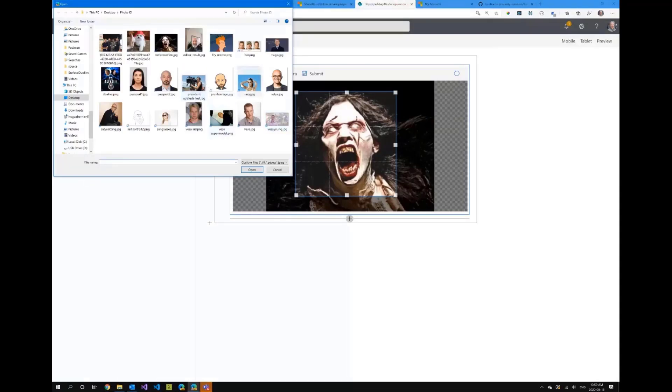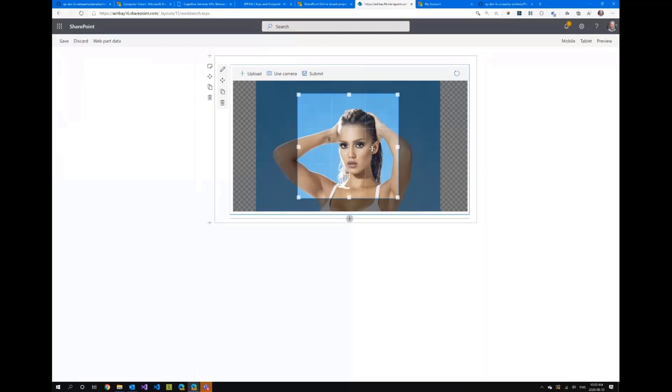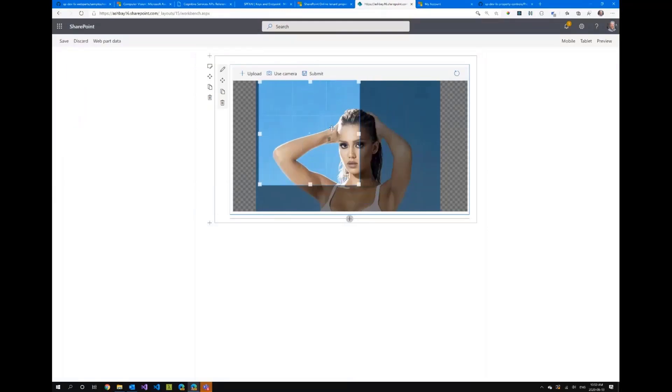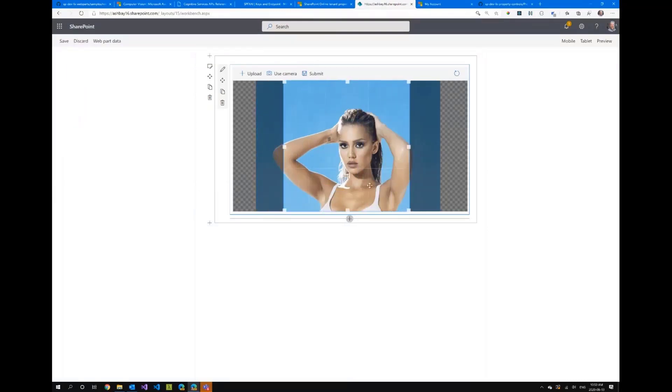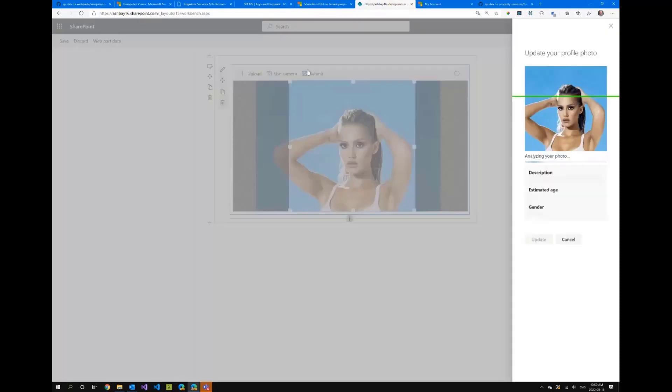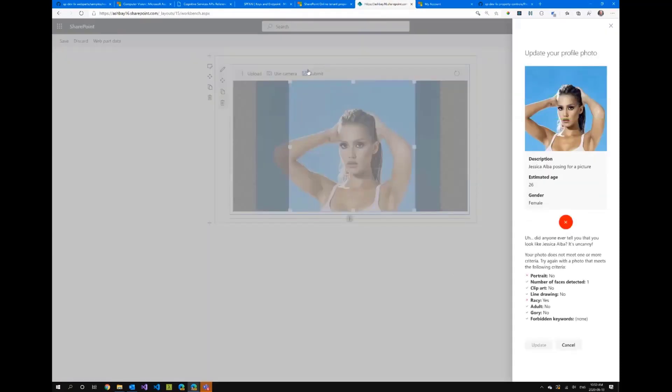Now I know everybody's looking forward for me to show an adult picture I'm not going to show an adult picture I will however show a picture of my future wife and if I actually take this picture here which is as racy as I could do in this call and I submit that it should likely detect that this is a racy picture.